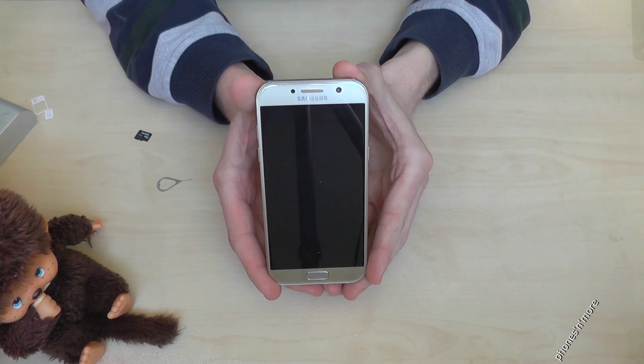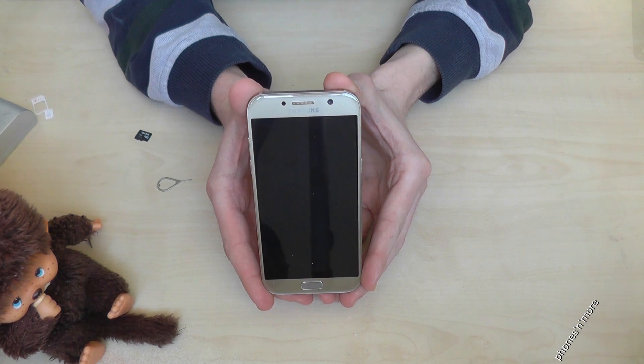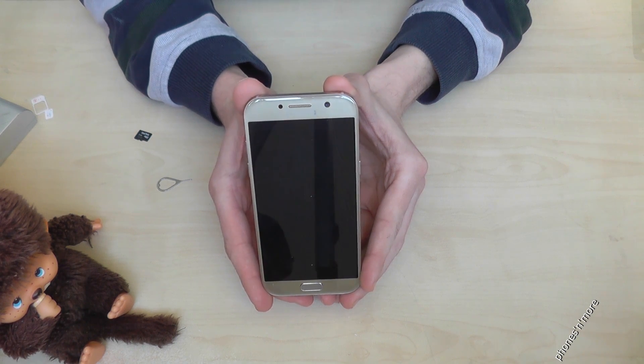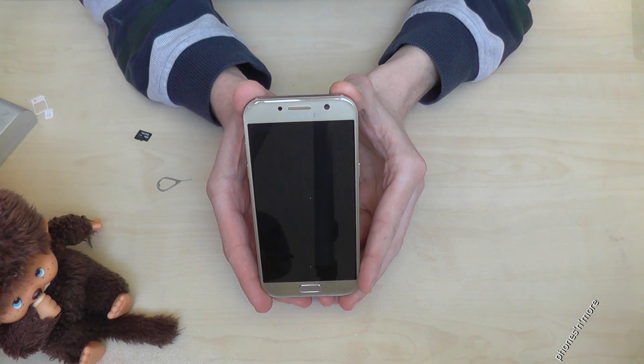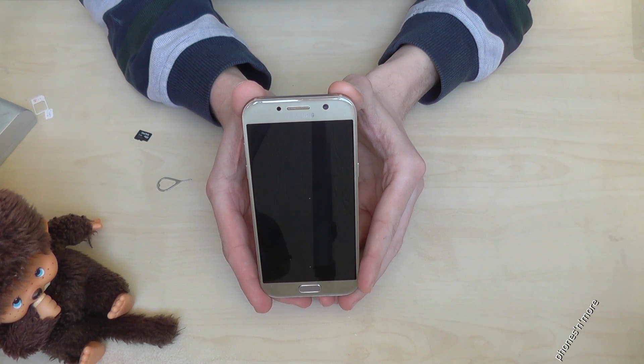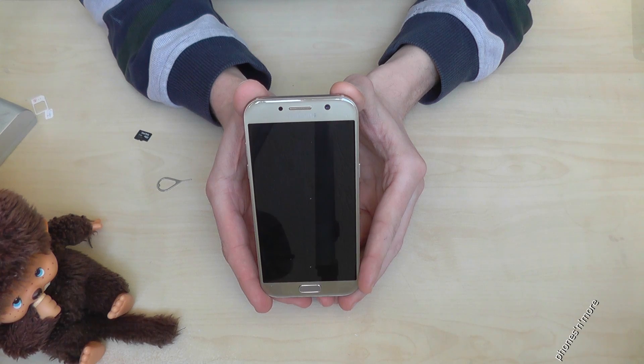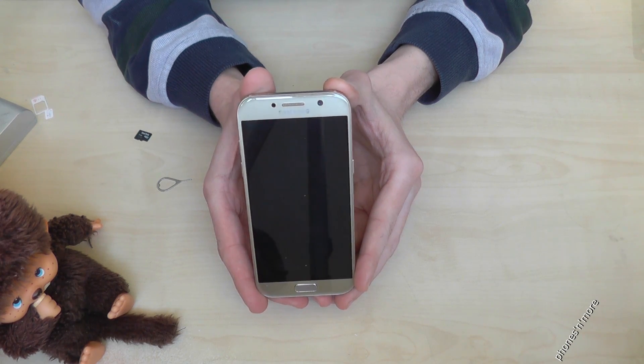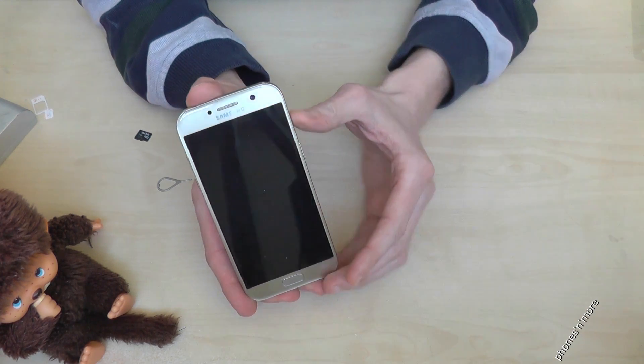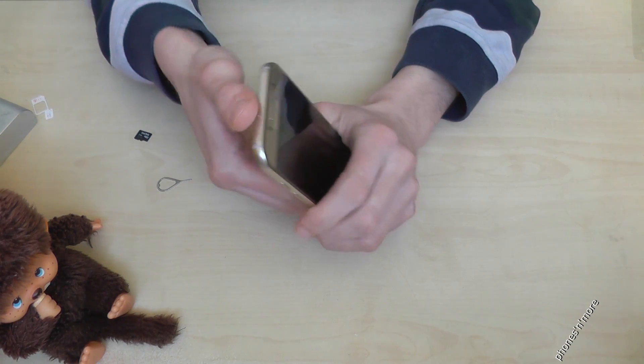Hello everybody, I want to show you with this video how to insert a micro SD card at the Samsung Galaxy A5 in the version of 2017.